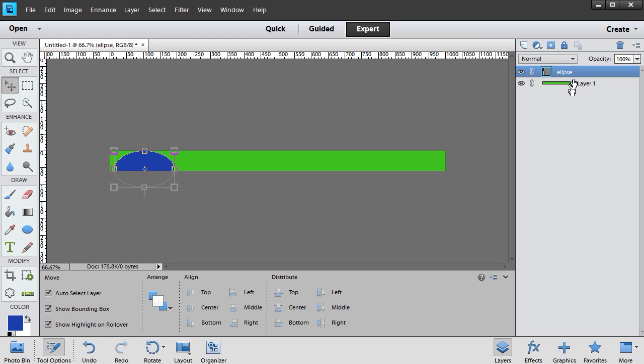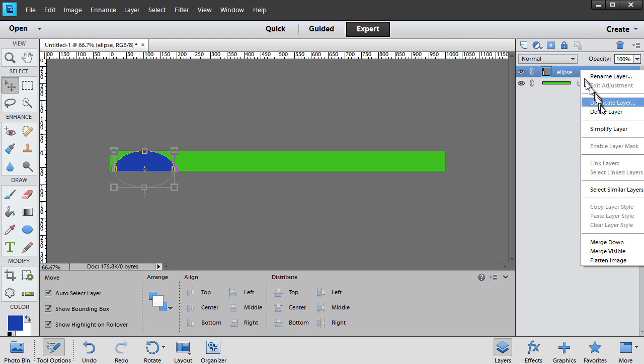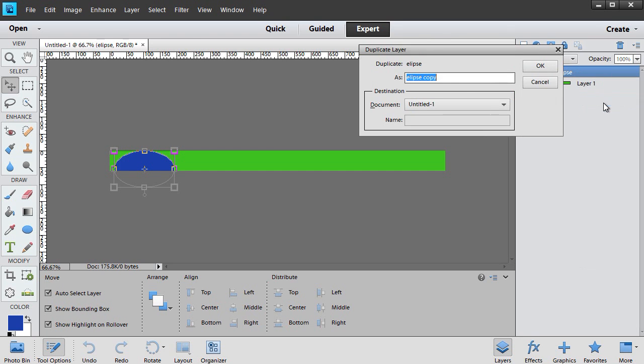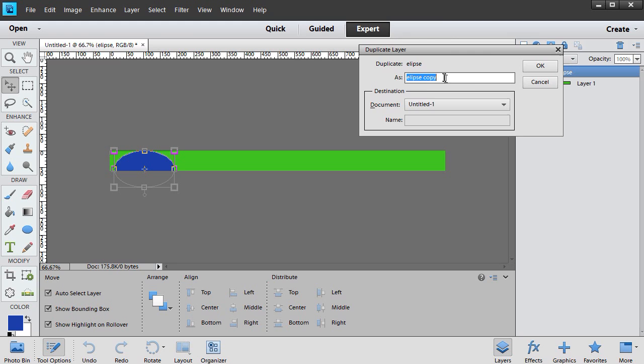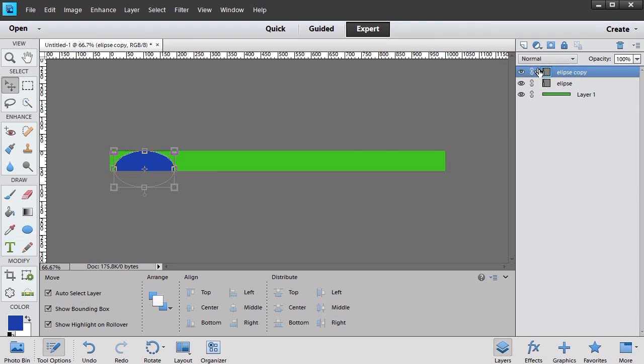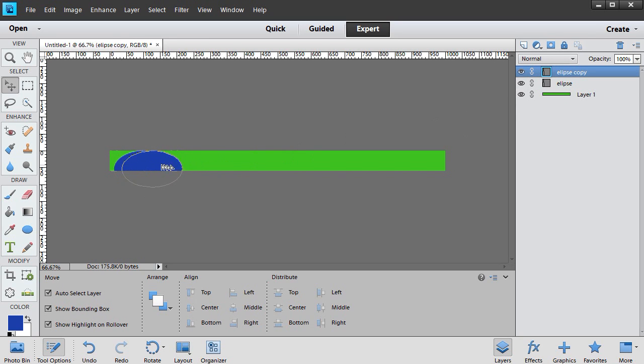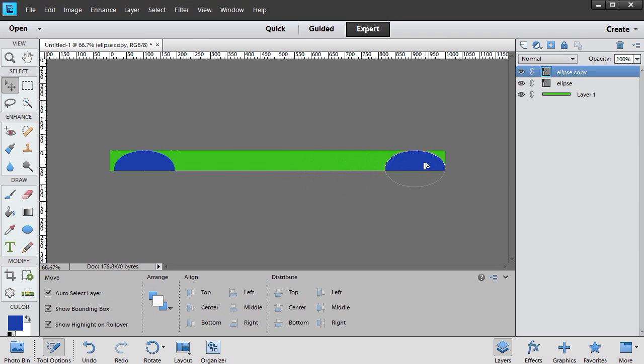And what I want to do is I want to copy that layer because I'm going to use this more than once. I'll right-click on it. We'll do Duplicate Layer. Ellipse Copy is fine, and I'll click on OK. So I want to take... I can be on either Ellipse or Ellipse Copy, and I'll move this one over here, and leave it like that.